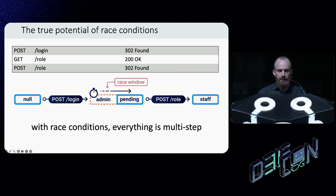We all know that multi-step sequences are really dangerous. And with race conditions, everything is potentially multi-step. That is the true potential of web race conditions — and now it's time to start hacking some stuff.